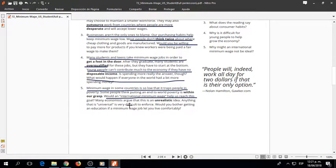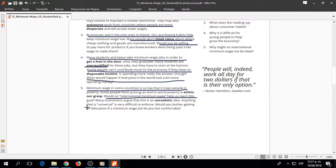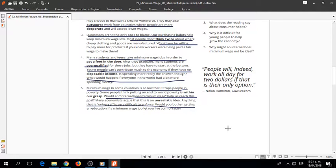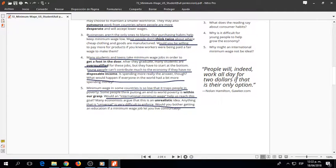Many economists argue that this is an unrealistic idea. Anything that is universal is very difficult to enforce. Would you bother getting an education if a minimum wage job let you live comfortably?